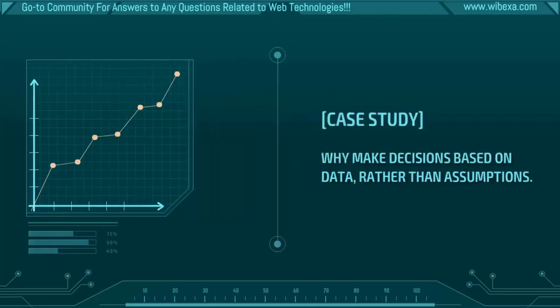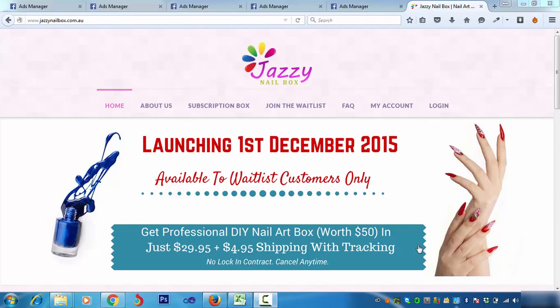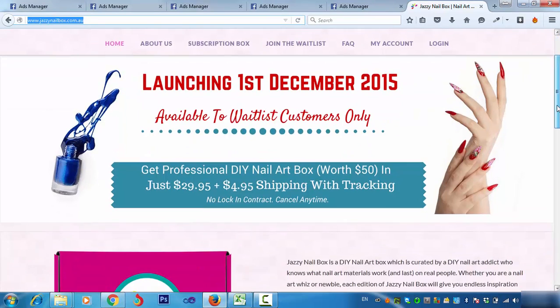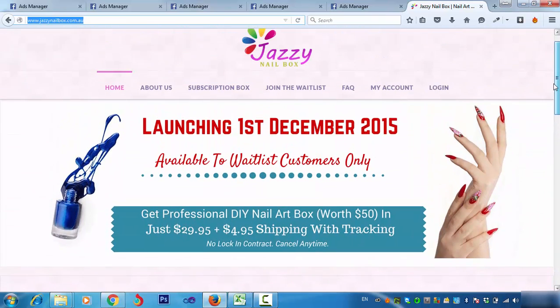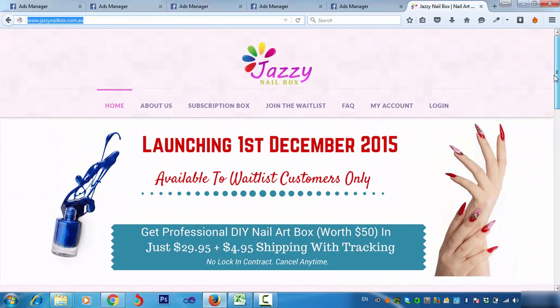So the client, as you can see on my screen, is Jazzy Nailbox. It's a new Australian-owned nail box DIY subscription box. And obviously, we have the permission from the client to shoot this screencast.